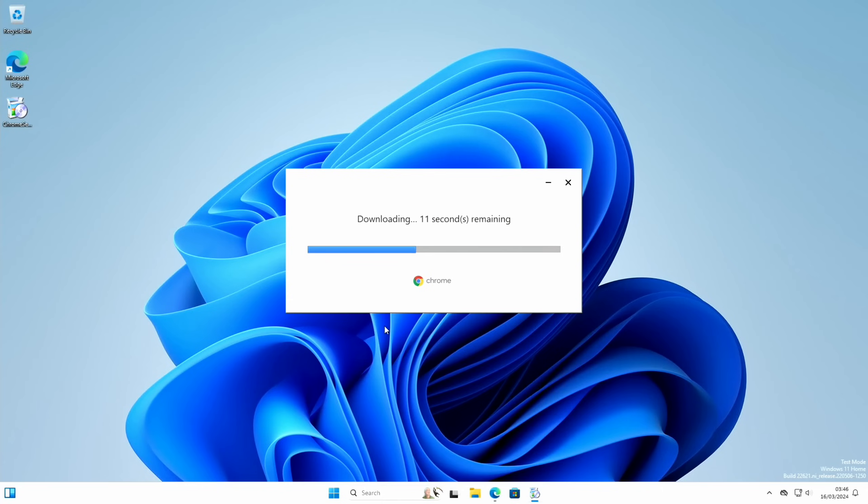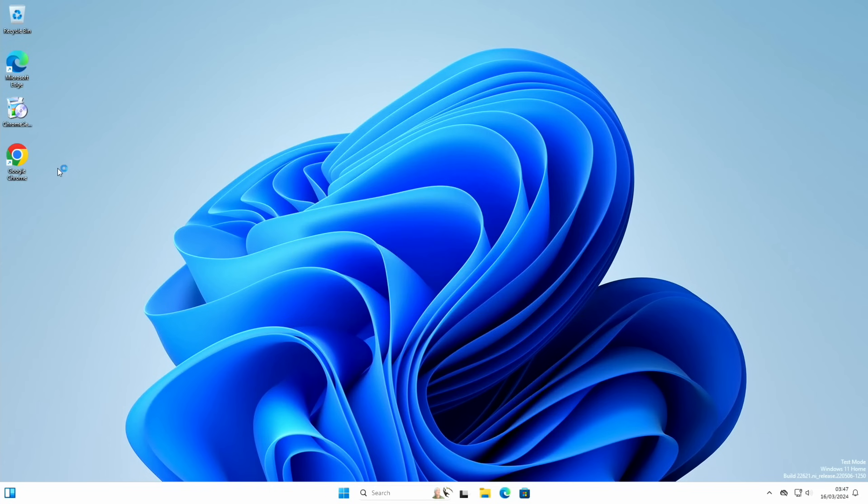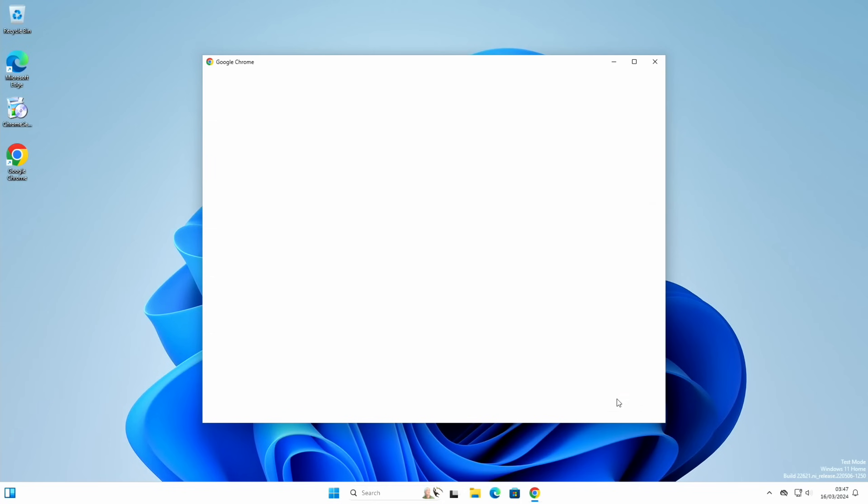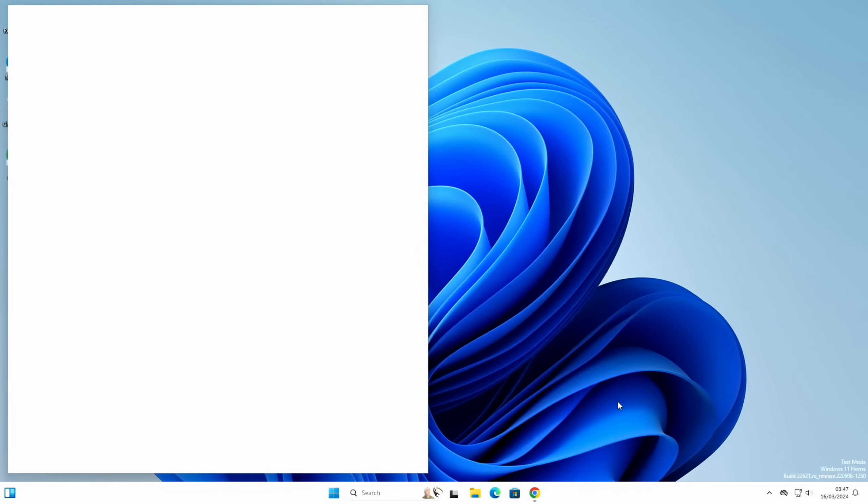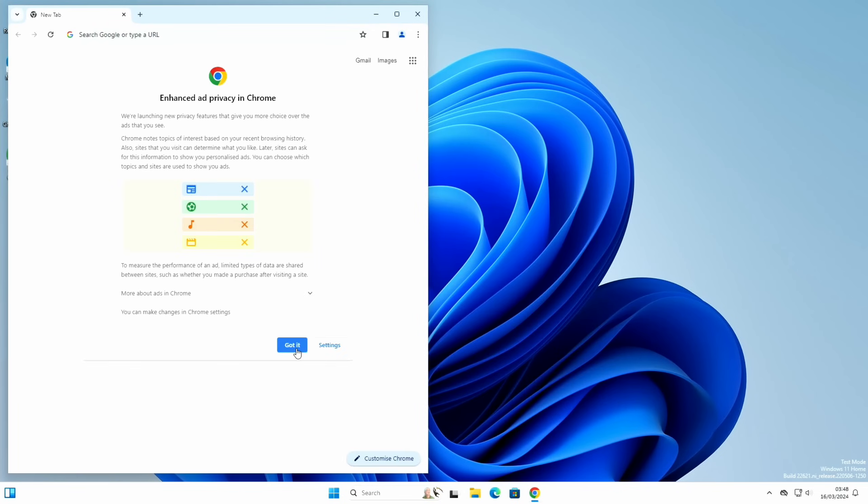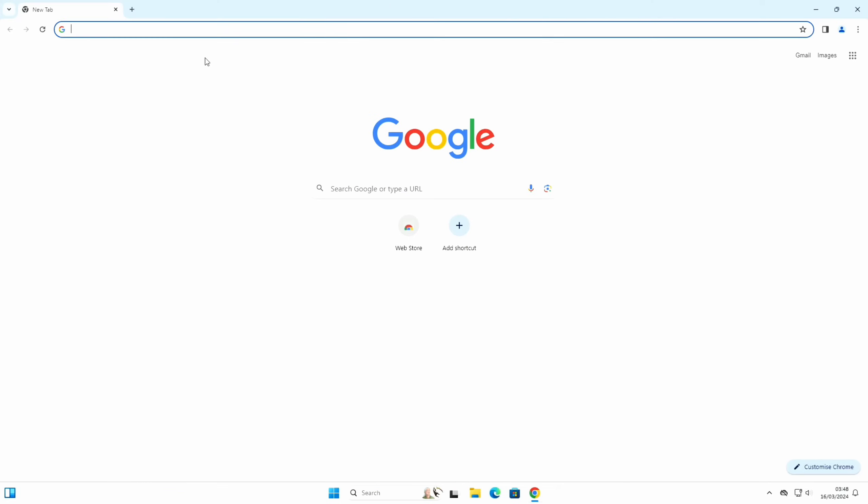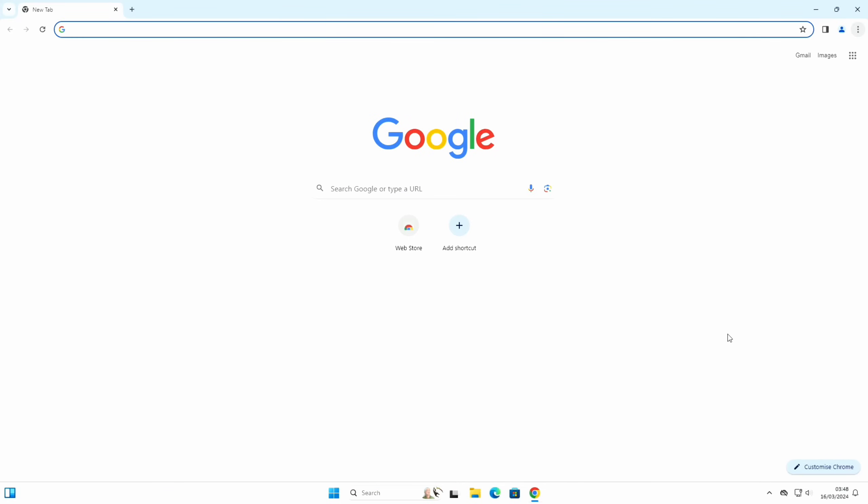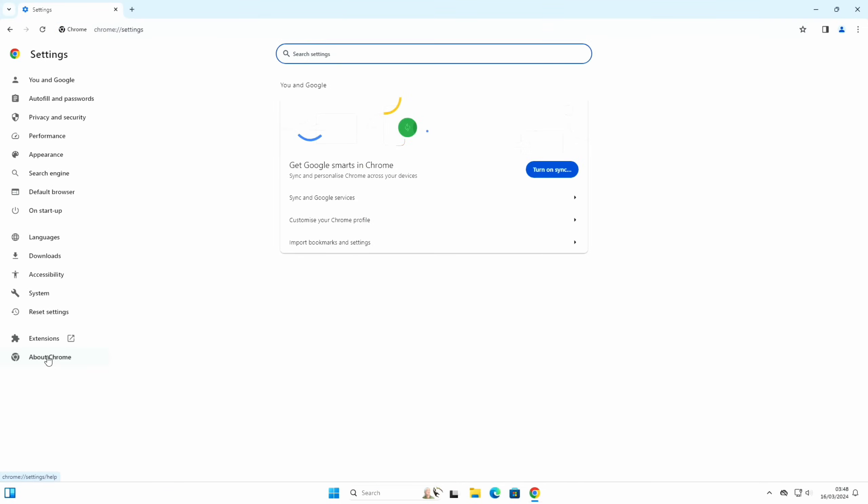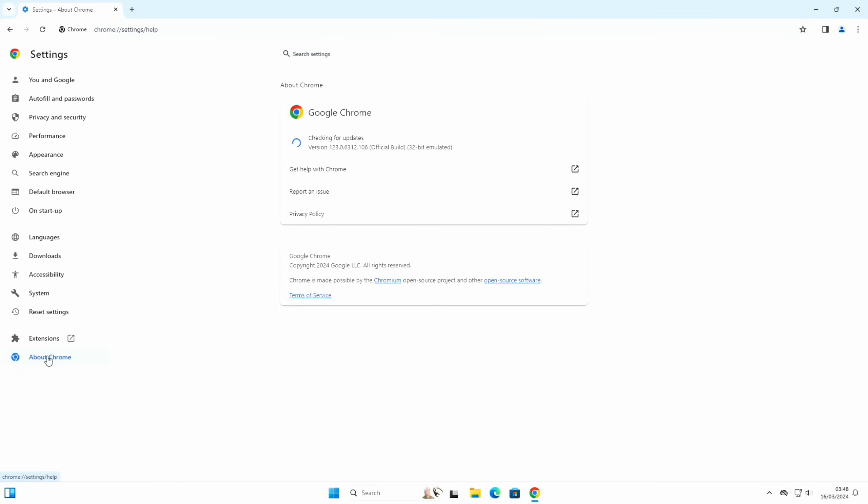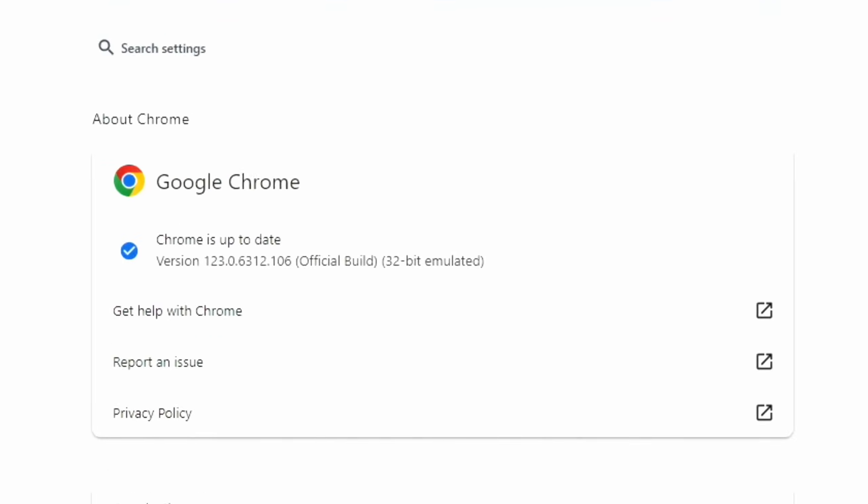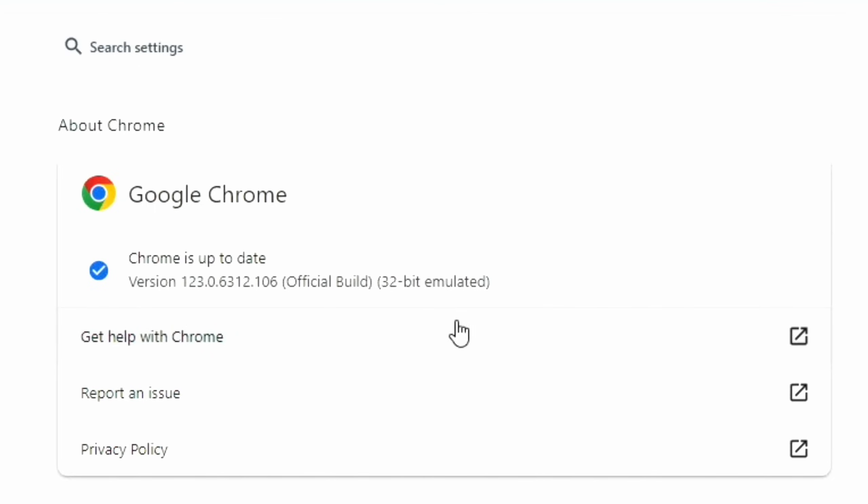Windows on ARM uses emulation for x64 programs, whereas if it's a native ARM program, it's designed for that device so it should be a lot better. Okay, so we have Chrome on the desktop. We won't bother signing in. Skip the default browser, and let's have this as full screen.